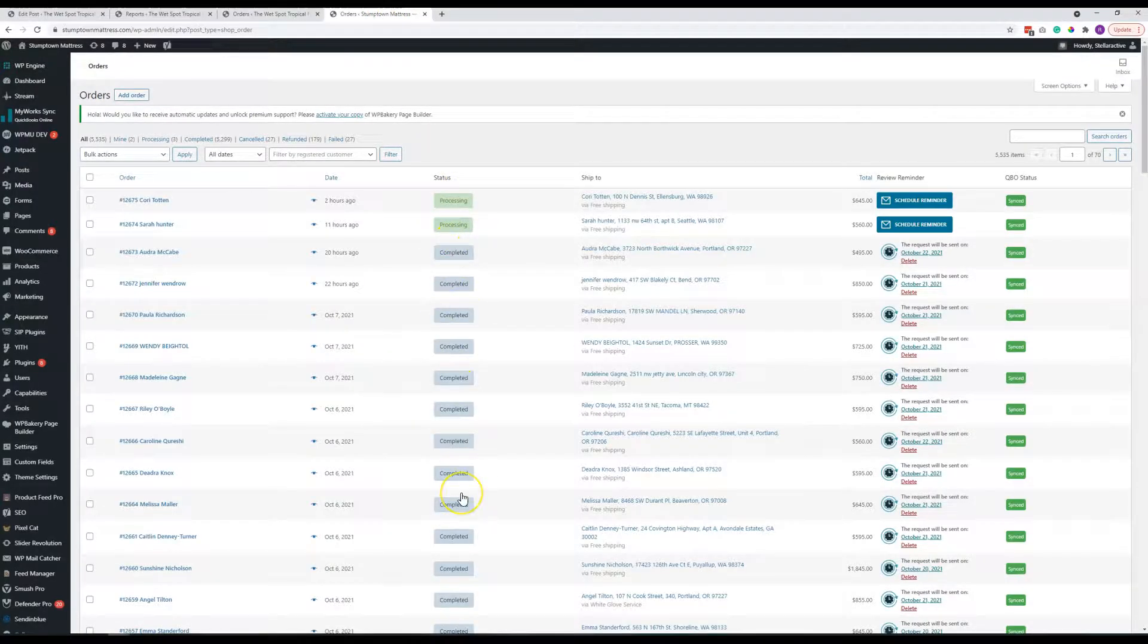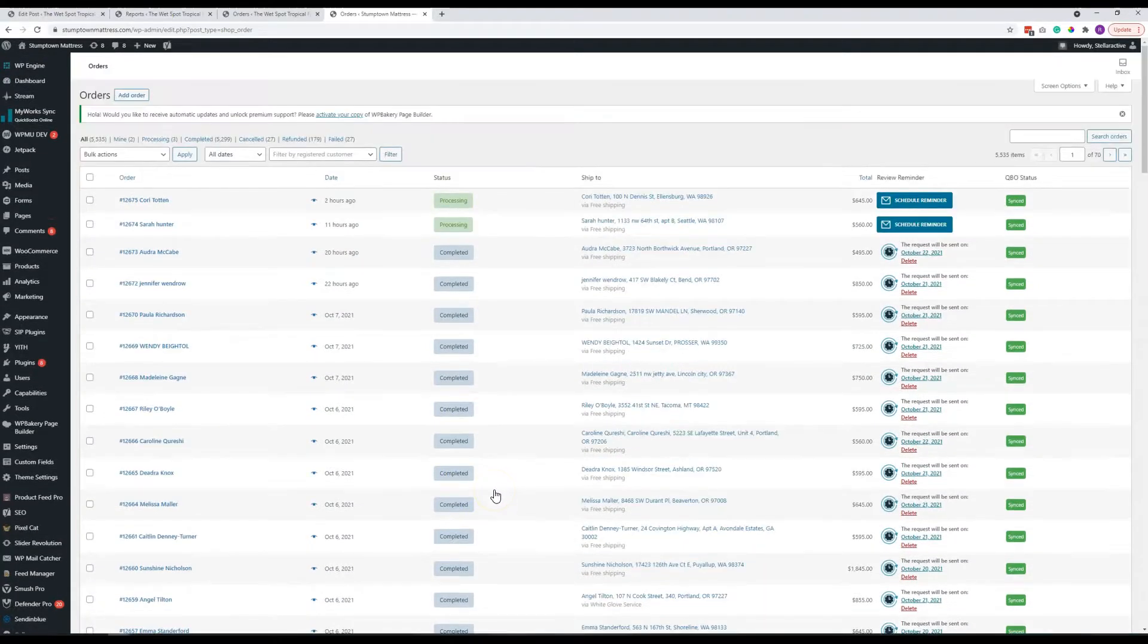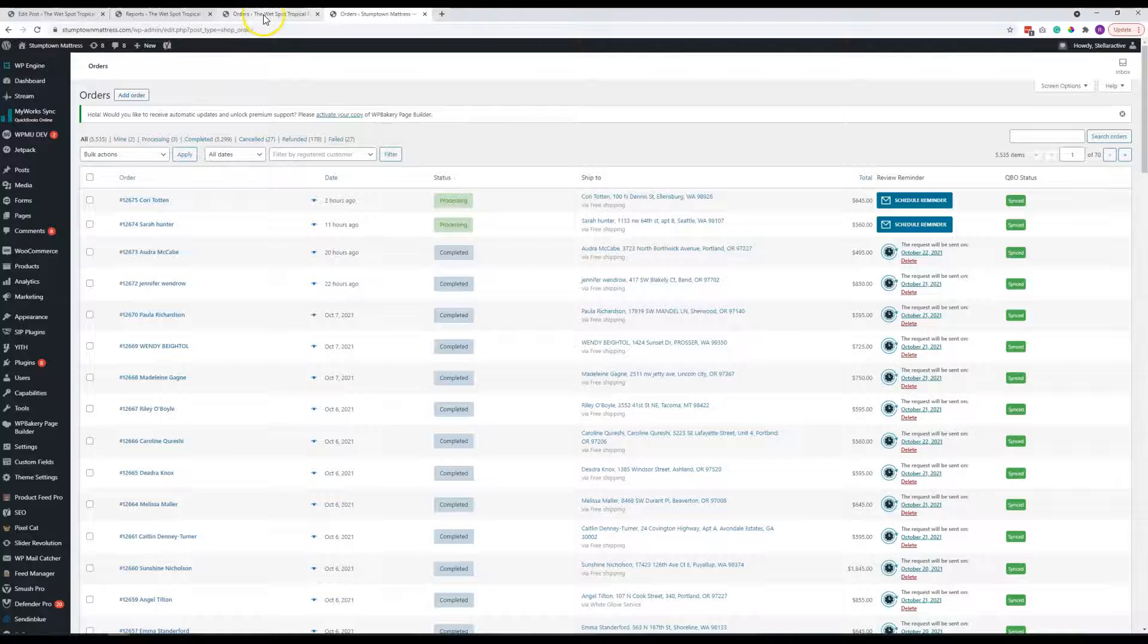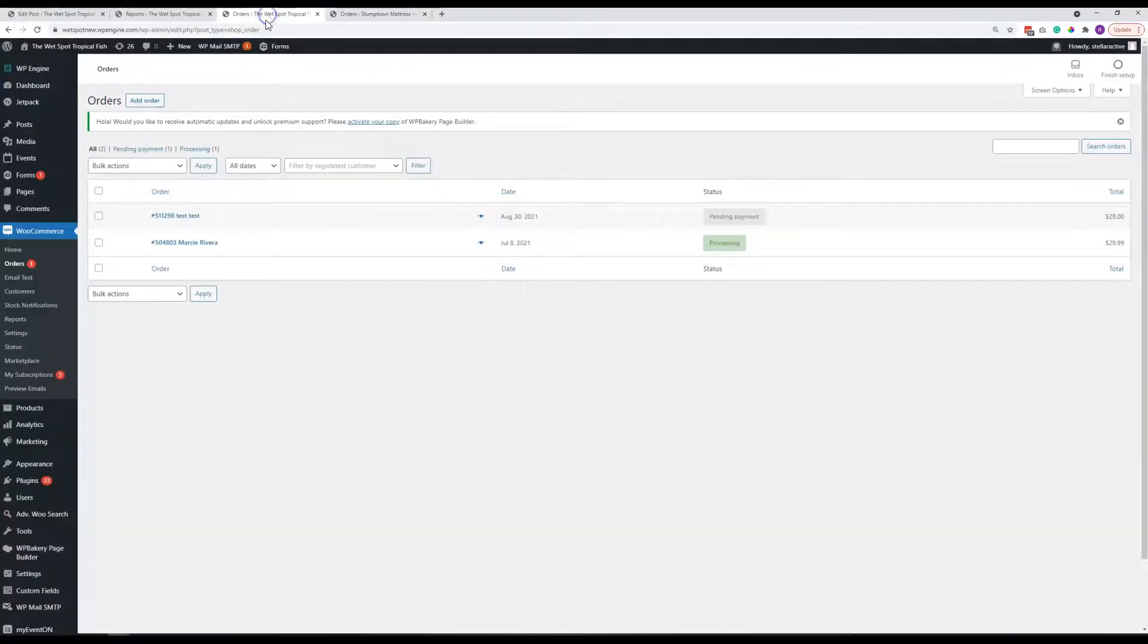When it gets completed, they mark it complete so that they know nothing else needs to be done with that order. Otherwise, it will just stay as the processing status. I will give you some more particulars on that in another video.